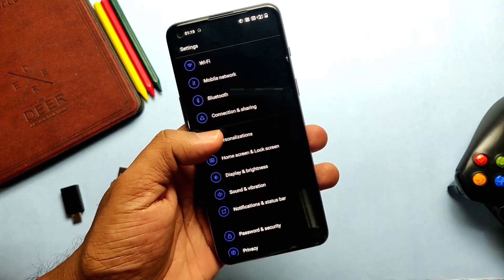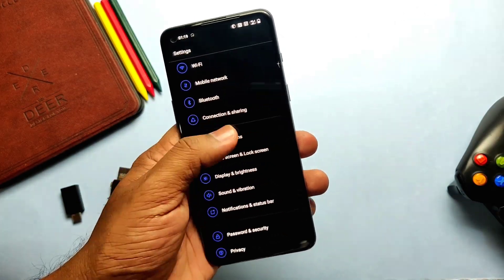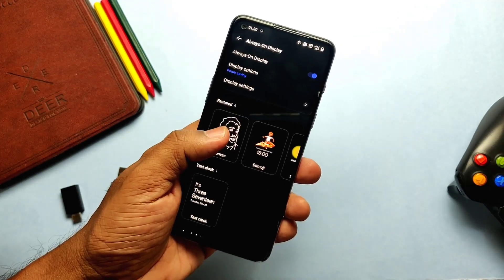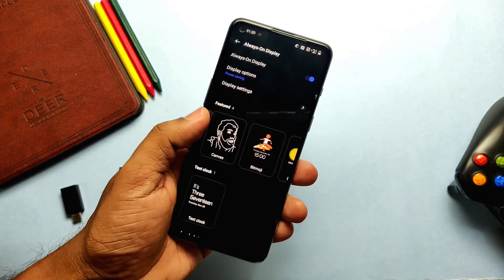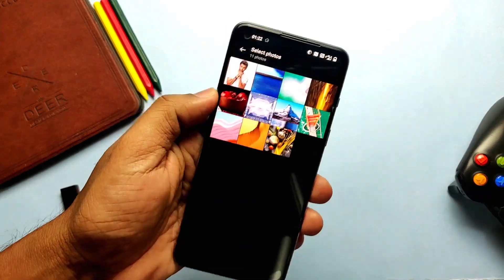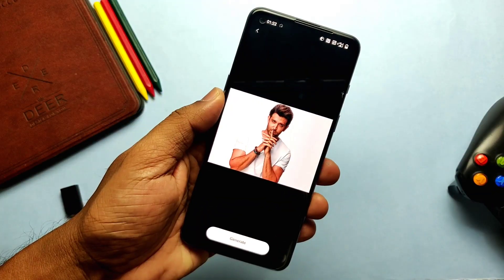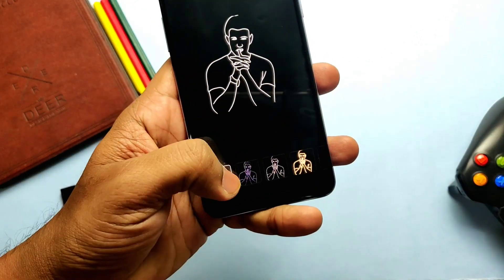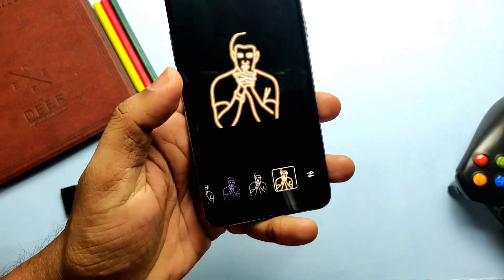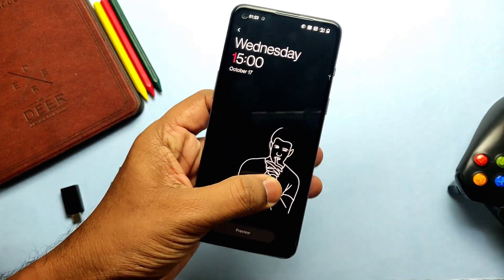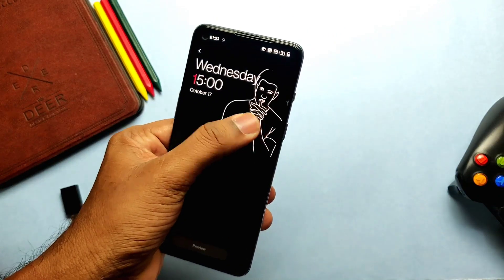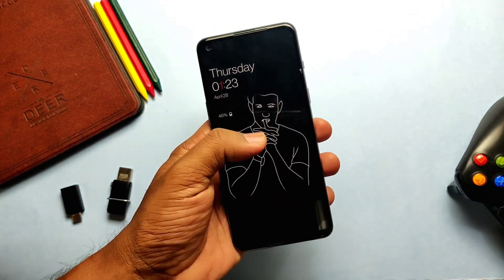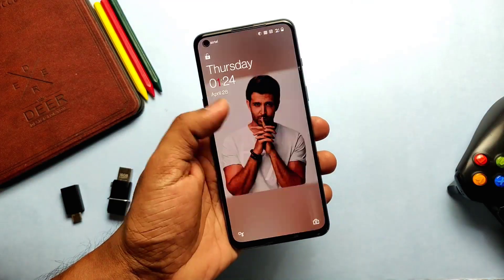Here comes the new Canvas AOD in the personalization settings. This new Canvas AOD creates diverse styles of lines and colors for a more personalized lock screen experience with inspiring visuals. It has an optimized software algorithm and improved face recognition for better identification of features and skin color of different figures. After adding one Canvas AOD, it looks amazing on the lock screen.